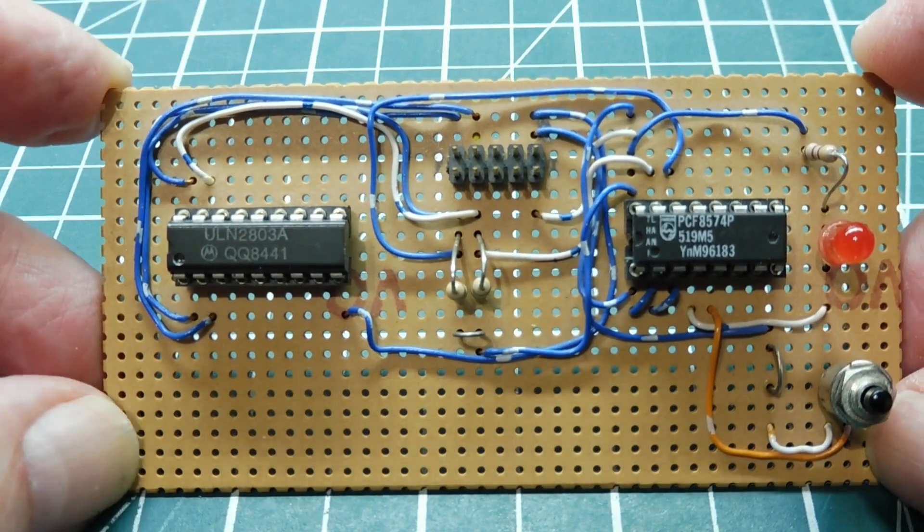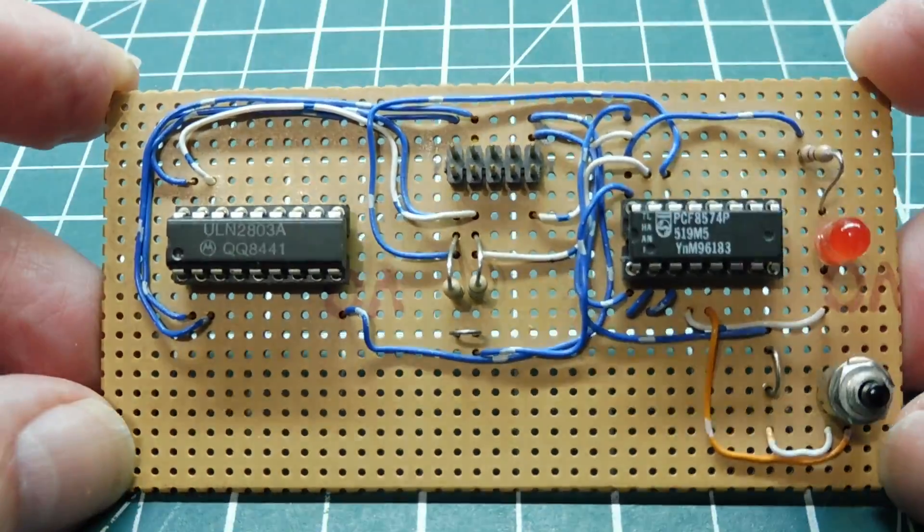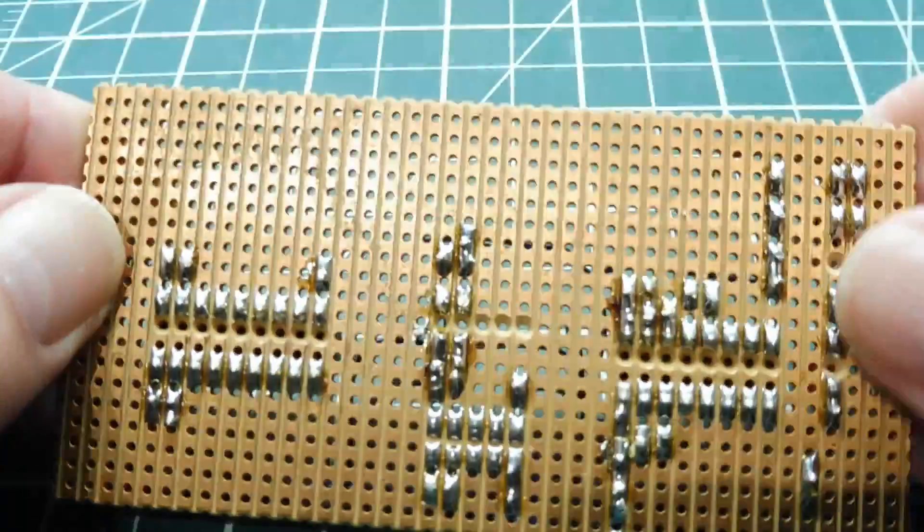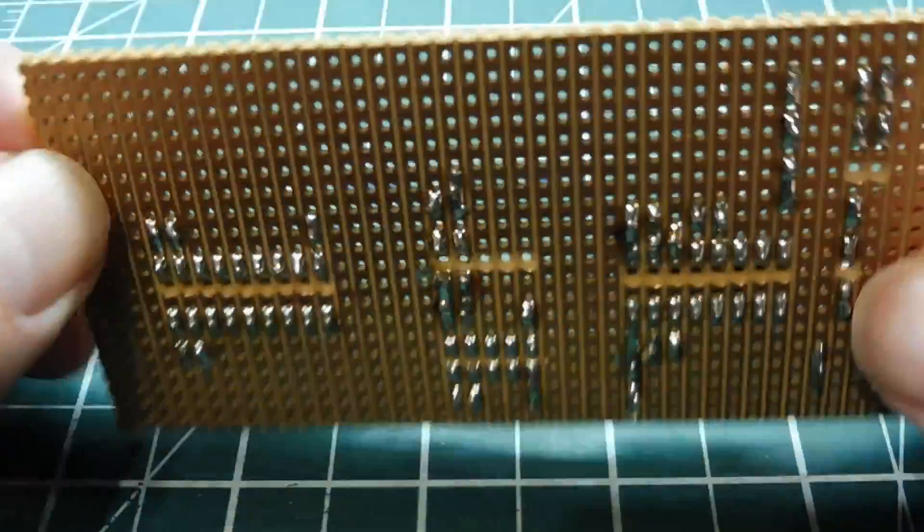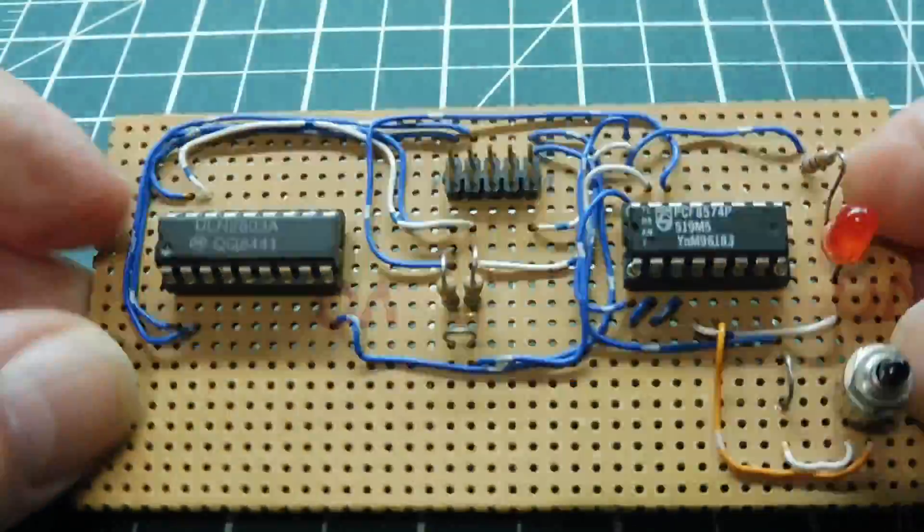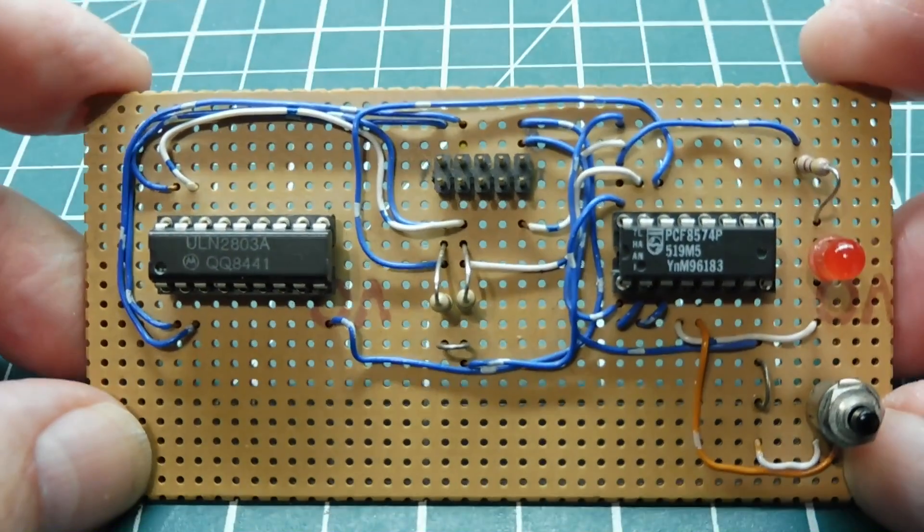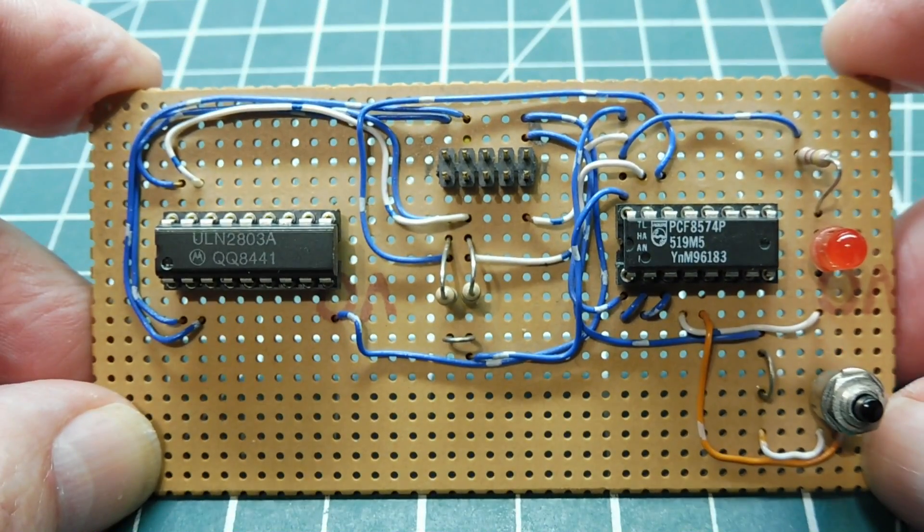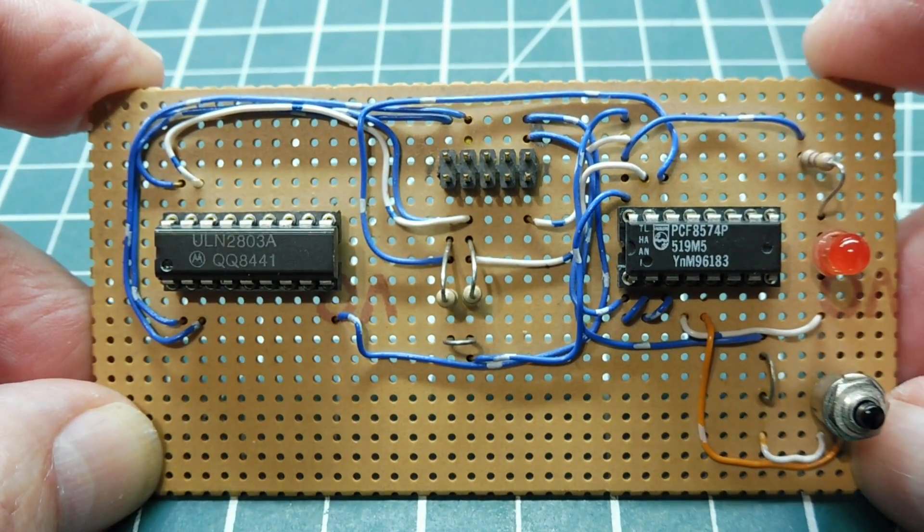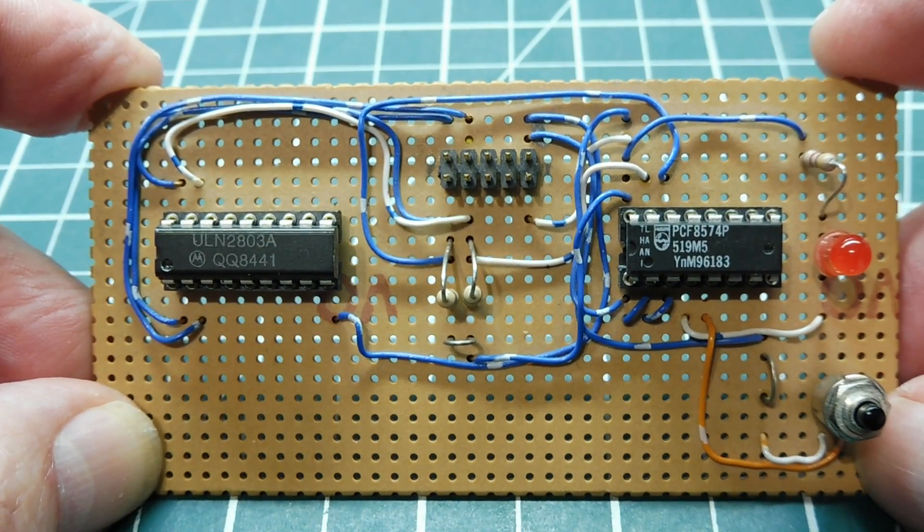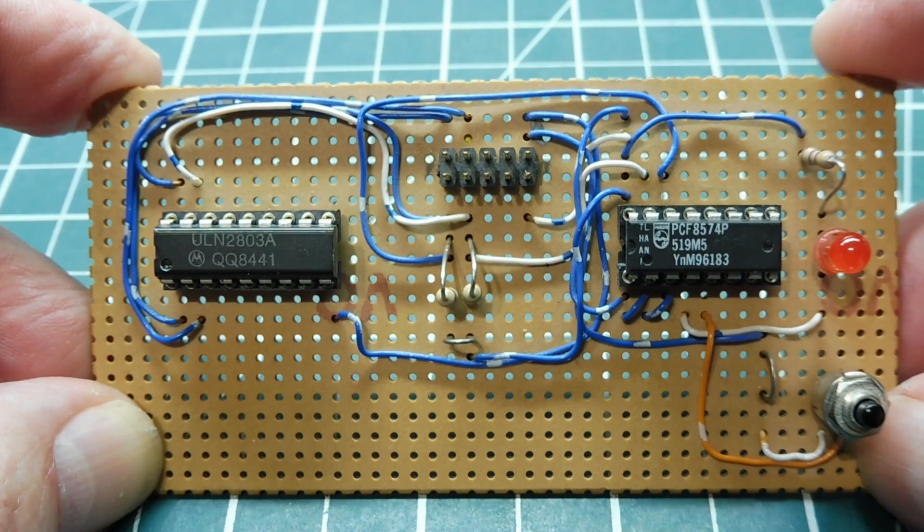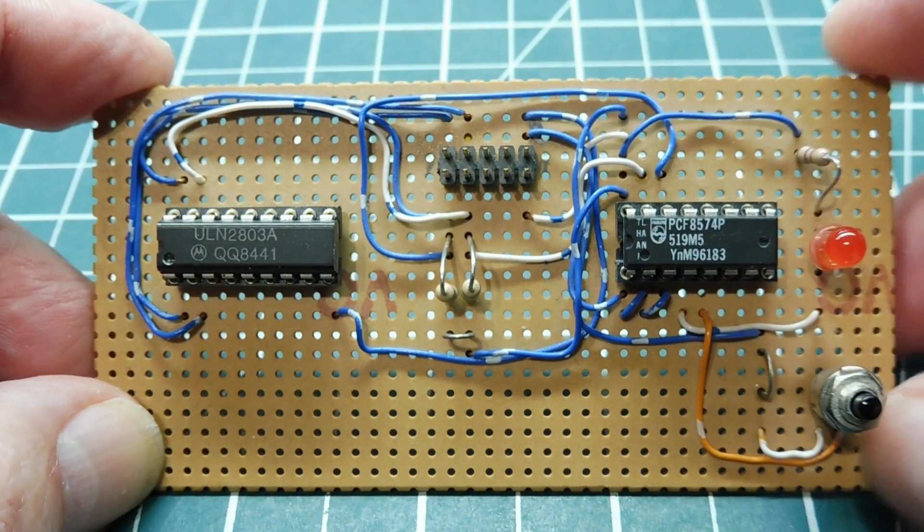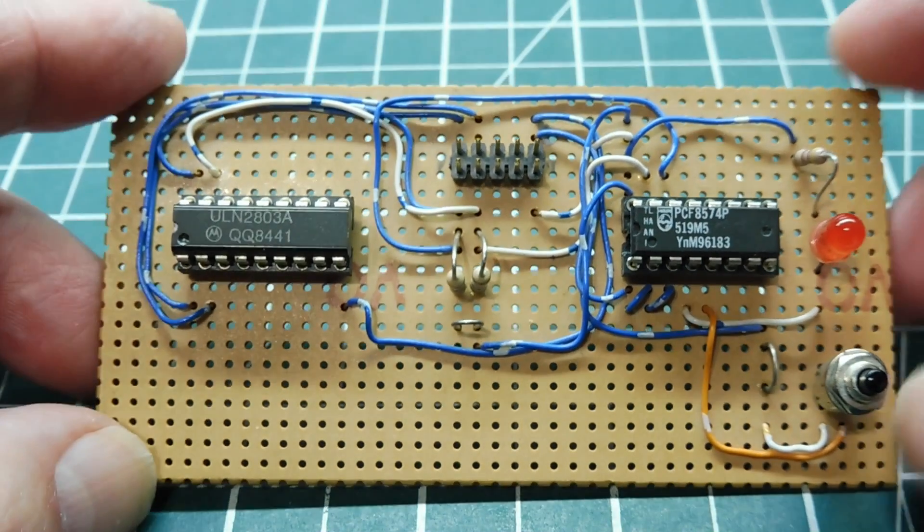Now I built a lot of projects on Vero board or strip board, like you can see here. Then after a while, I want to add some more options, do some upgrades. I might need an I2C bus, an SPI, a UART or GPIO, so I need some kind of microcontroller.